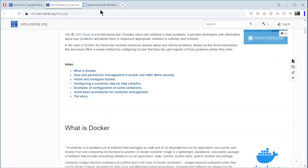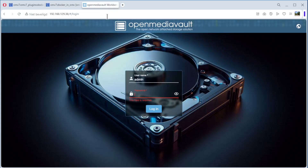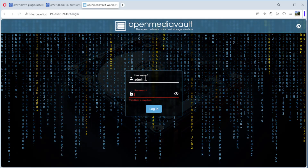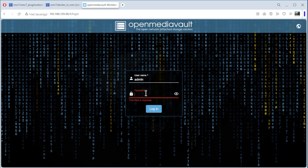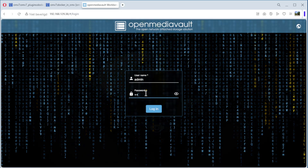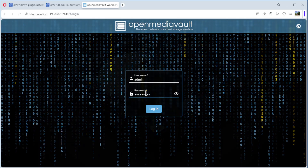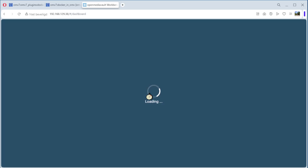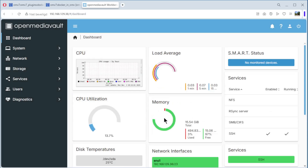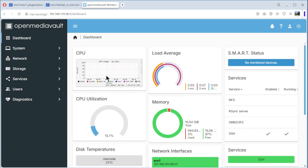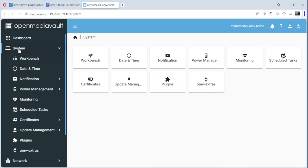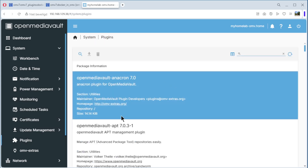We go to our dashboard. I login with admin and the password. We are logged in and we can see the dashboard with a lot of plugins.